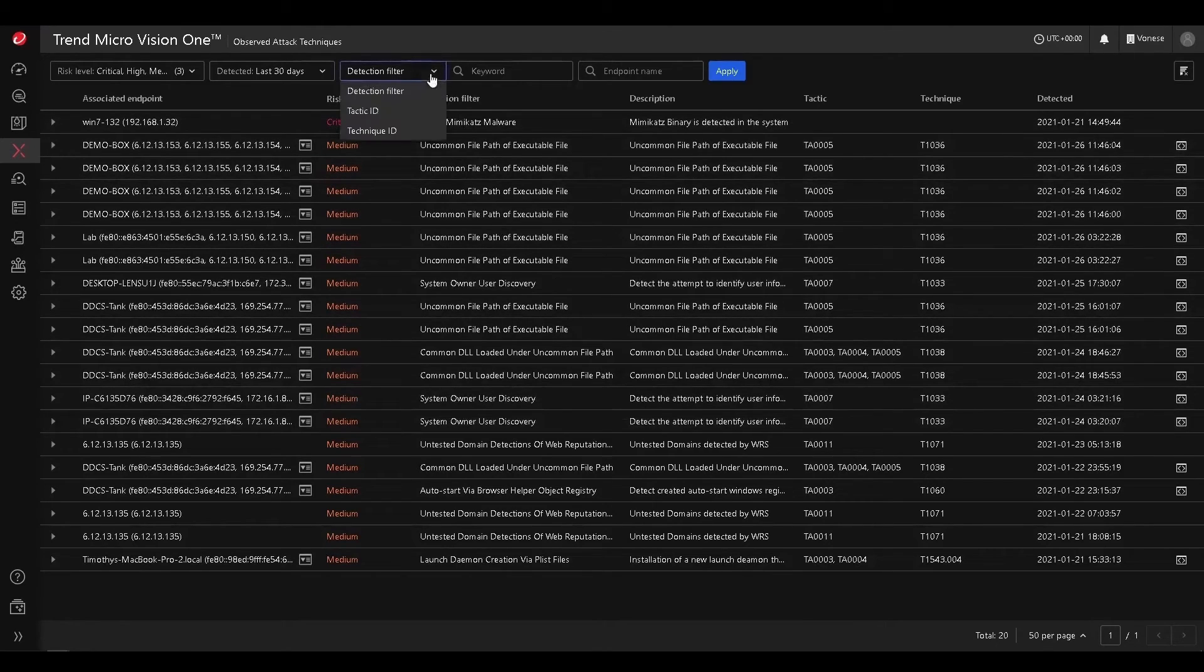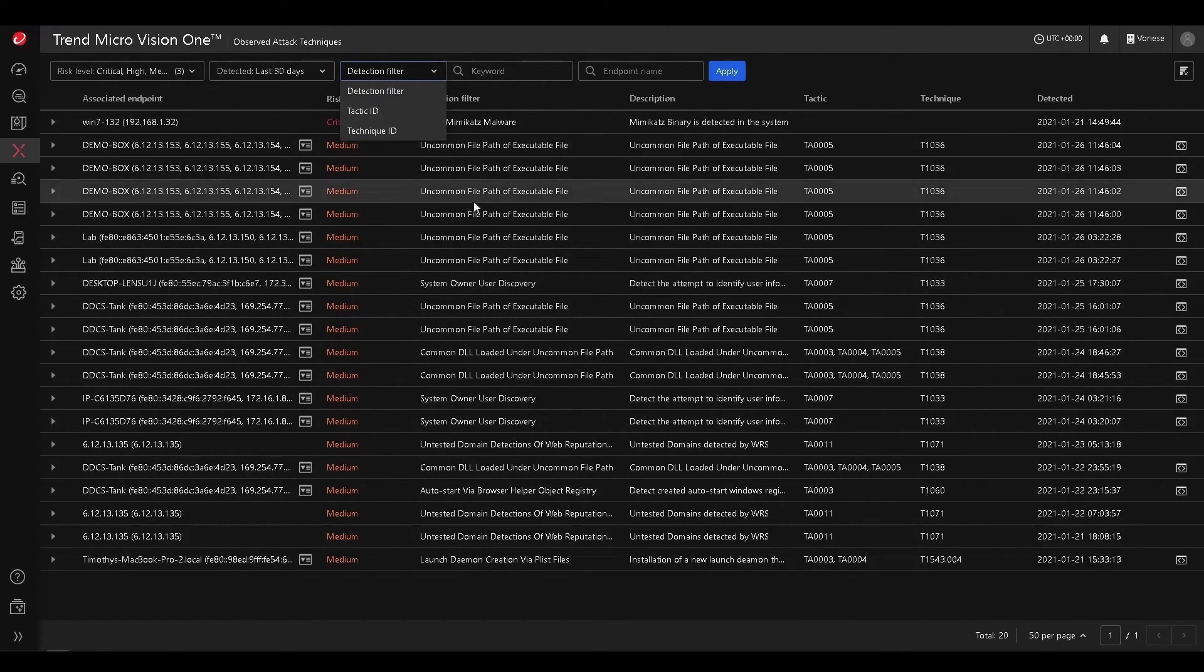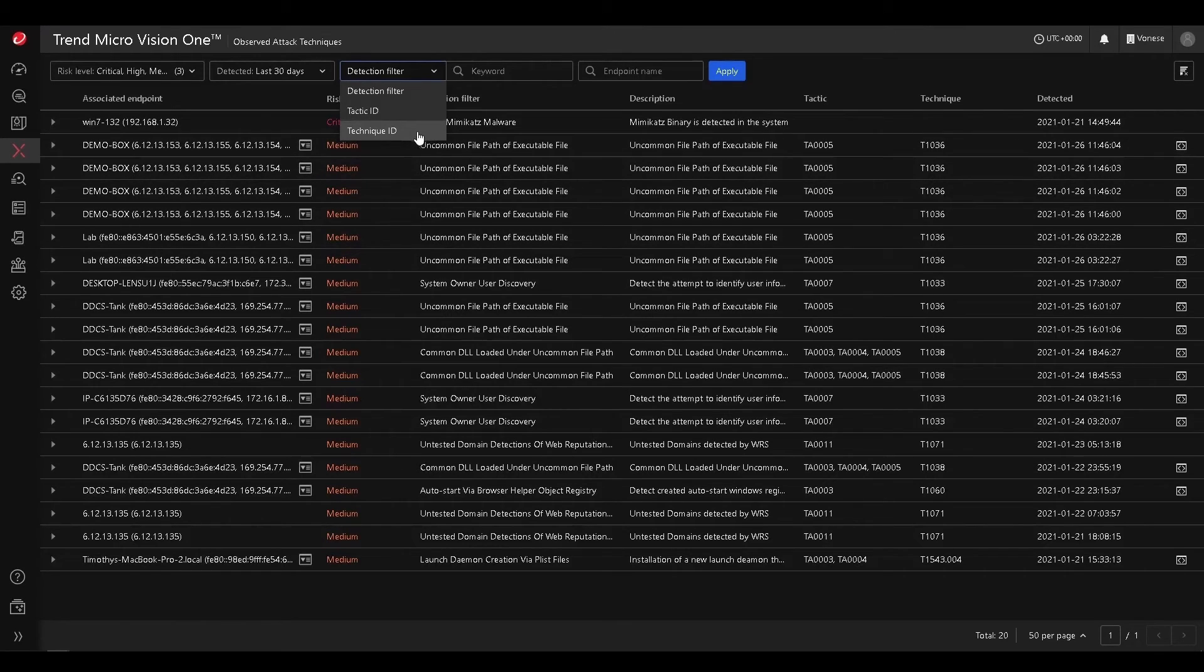You can also search by tactics and techniques, so if you want to see a certain technique and search that in your environment, you can go ahead and do that.